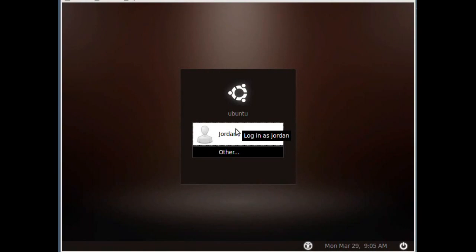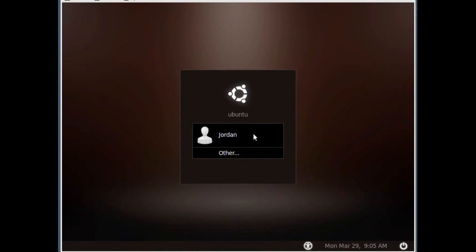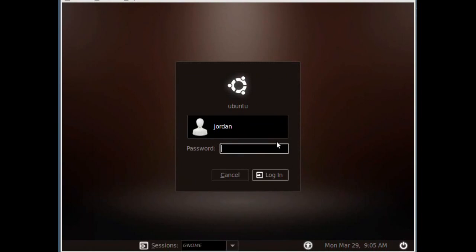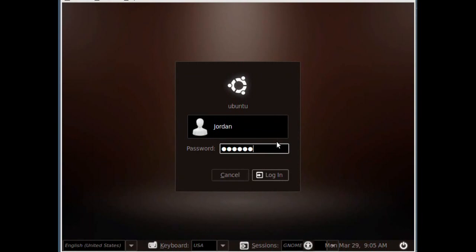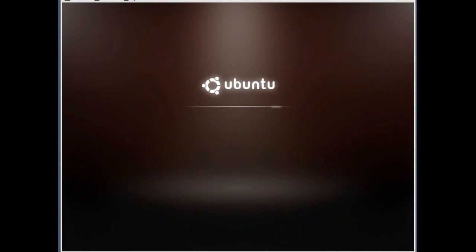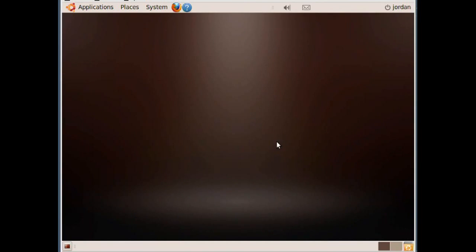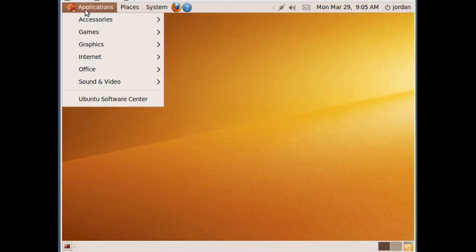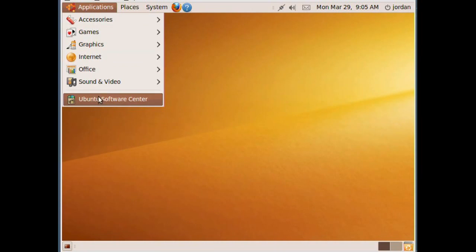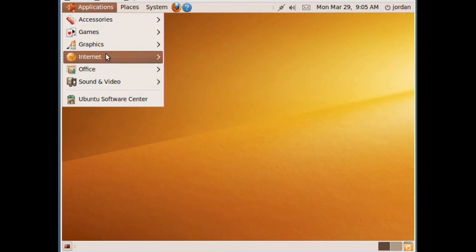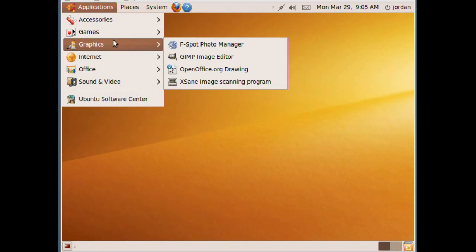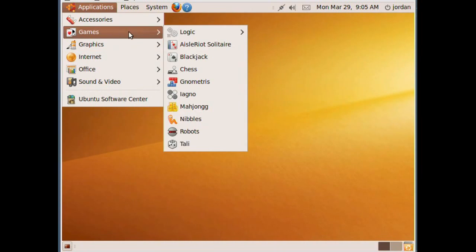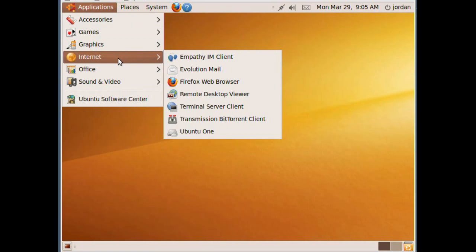Alright, and now we're at Ubuntu, ready to log in. And from here you can do whatever you like, you can use the Applications menu to install new software, you can use the existing software on the system, whatever you want to do.